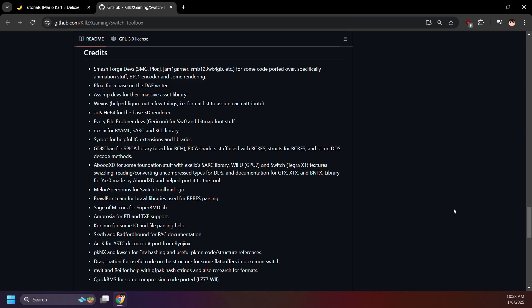I'd like to give a huge shoutout to KillsXGaming and all those credited here. This program means a lot to me because I used to use it a lot. I used to love dabbling with making texture mods for Mario Maker 2. If you've been following me for years, then you know what I'm talking about.